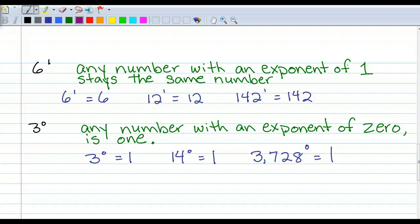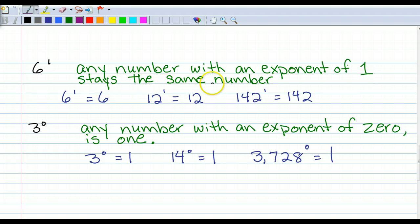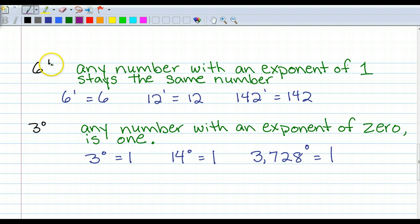Before you take off on doing a couple problems by yourself, I do want you to take these two notes. Any number with an exponent of 1 stays the same number. So here we've got the example of 6 to the 1st power — that's how we say that — 6 to the 1st power is 6.